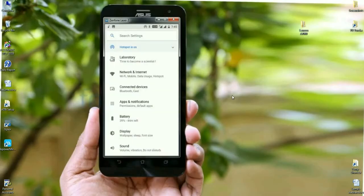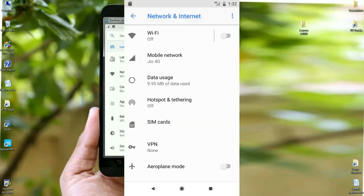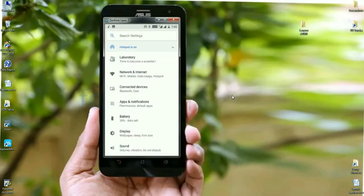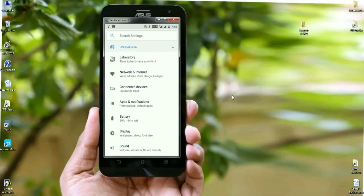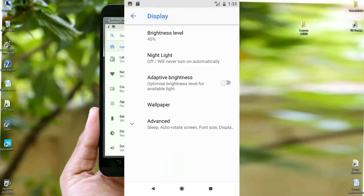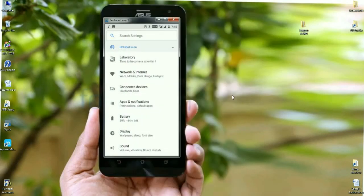When we look into the settings area, the related settings have been segregated into one setting. Under network and internet, you can find Wi-Fi, mobile data usage, and hotspot. Under connected devices, you find Bluetooth, cast, and USB. Permissions, default apps, and app management are all found under app notifications.